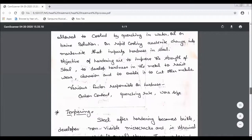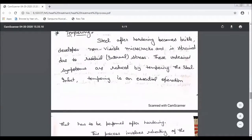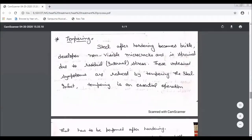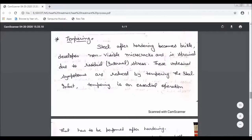The next process is tempering. The tempering process is an essential operation after hardening. After hardening, there is unwanted internal stress generated. If you only harden, you get the desired hardness but there will be an undesired unwanted stress or cracking. So tempering is an essential operation performed after hardening.